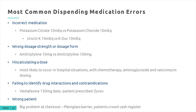The most common dispensing medication errors include incorrect medication due to processing errors at the data entry step — for example, potassium citrate 10 mEq versus potassium chloride 10 mEq. That's an easy and common one. A good way to resolve it: if the prescription read Urocit-K 10 mEq versus K-Dur 10 mEq, using the brand name makes incorrect data entry less likely. I even write the brand name in parentheses on the SIG code for potassium citrate prescriptions as an additional check.